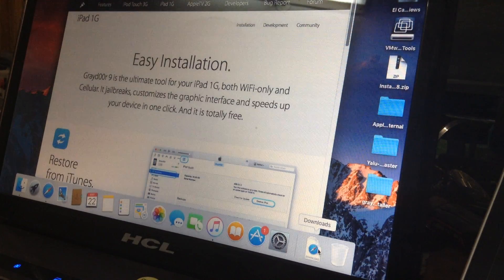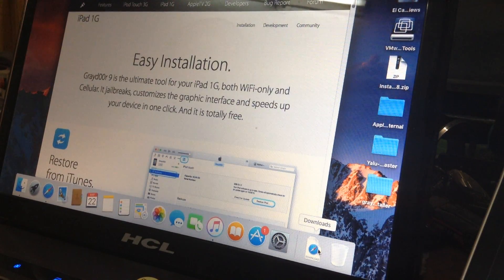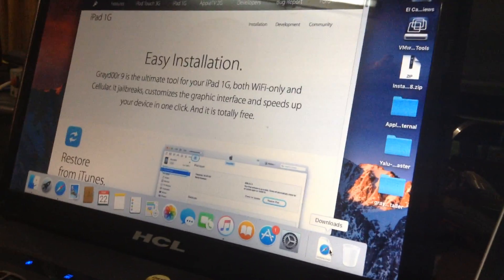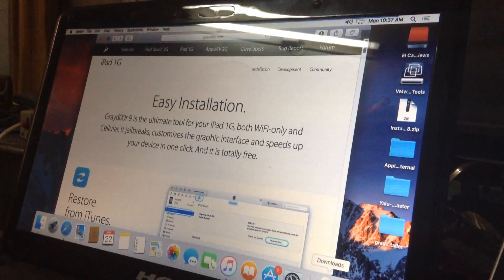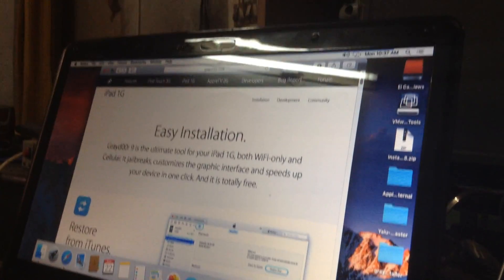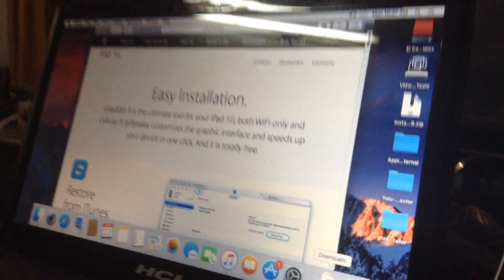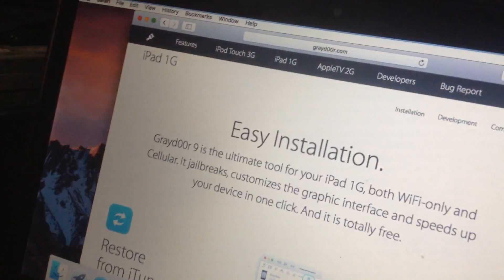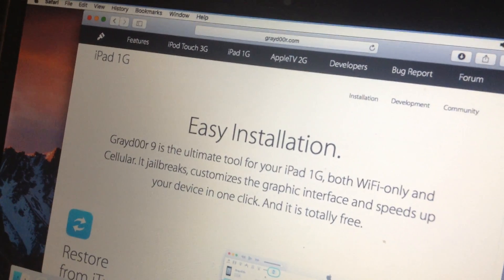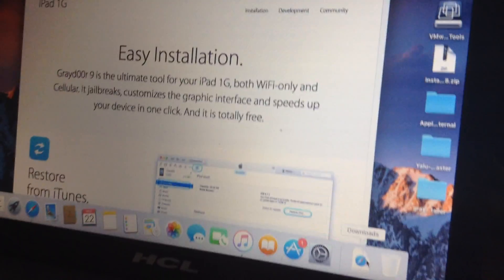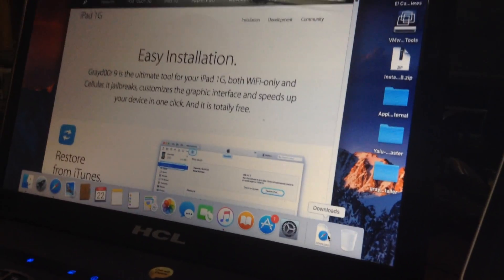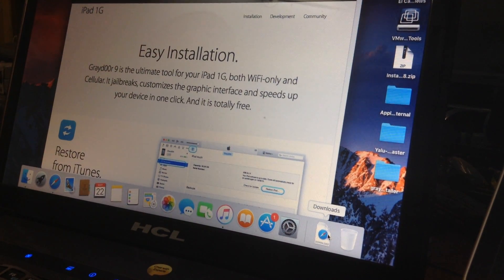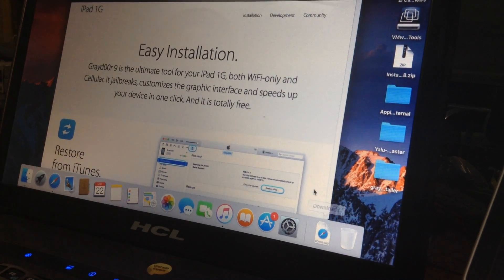This is their official website, known as GrayDoor — G-R-A-Y-D-O-O-R. As you can see, I will zoom the camera: graydoor.com is their official website. From here you can download the files. Don't worry, I will provide the link in the description for your download purpose.